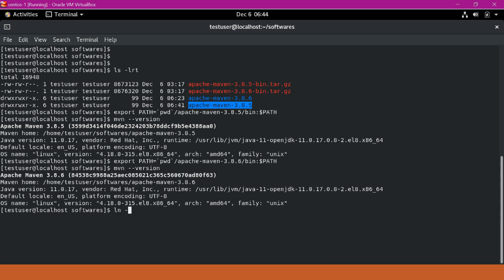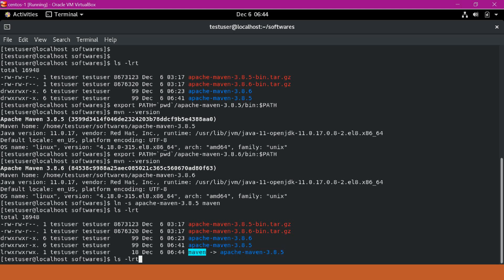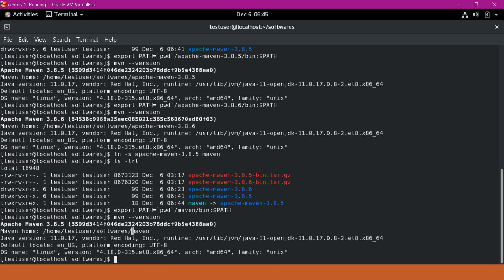Let us create a softlink. For 3.8.5, I am creating a softlink named Maven. We can verify that Maven is pointing to Apache Maven 3.8.5. Now instead of using the Apache Maven 3.8.5 path directly, I will use this Maven softlink path in the PATH variable. I have changed the path variable to point to the softlink instead of the actual directory. Let us verify with mvn -version. We can see that Maven home is our softlink path and the version is 3.8.5.